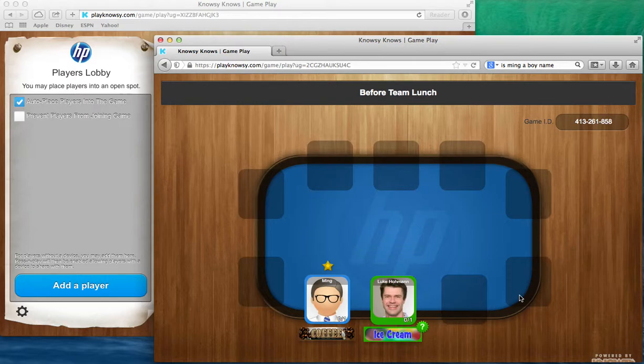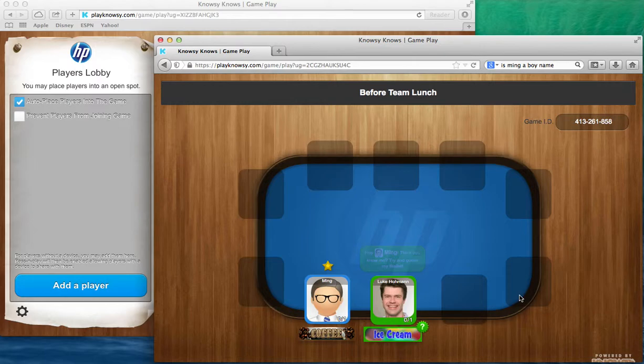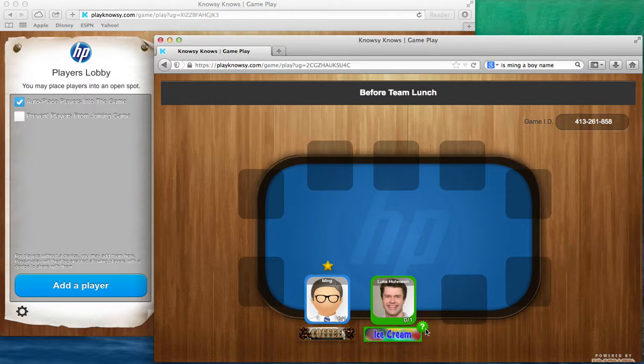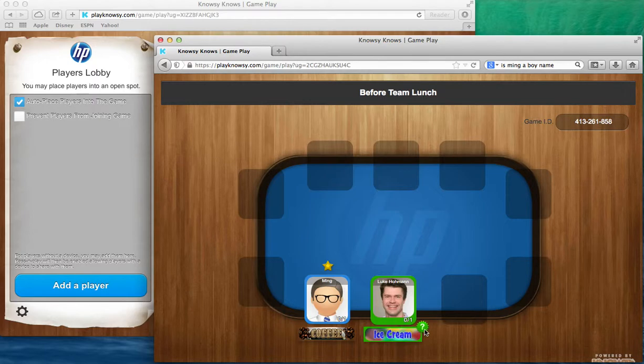Now you'll also see that there are little pop and drop items that come to play where you can see, hey Ming, think you know me, try and guess my like list. Players that are in green with a green question mark mean that the like list has to be guessed, and that's the foundation of the game is guessing other people's lists.